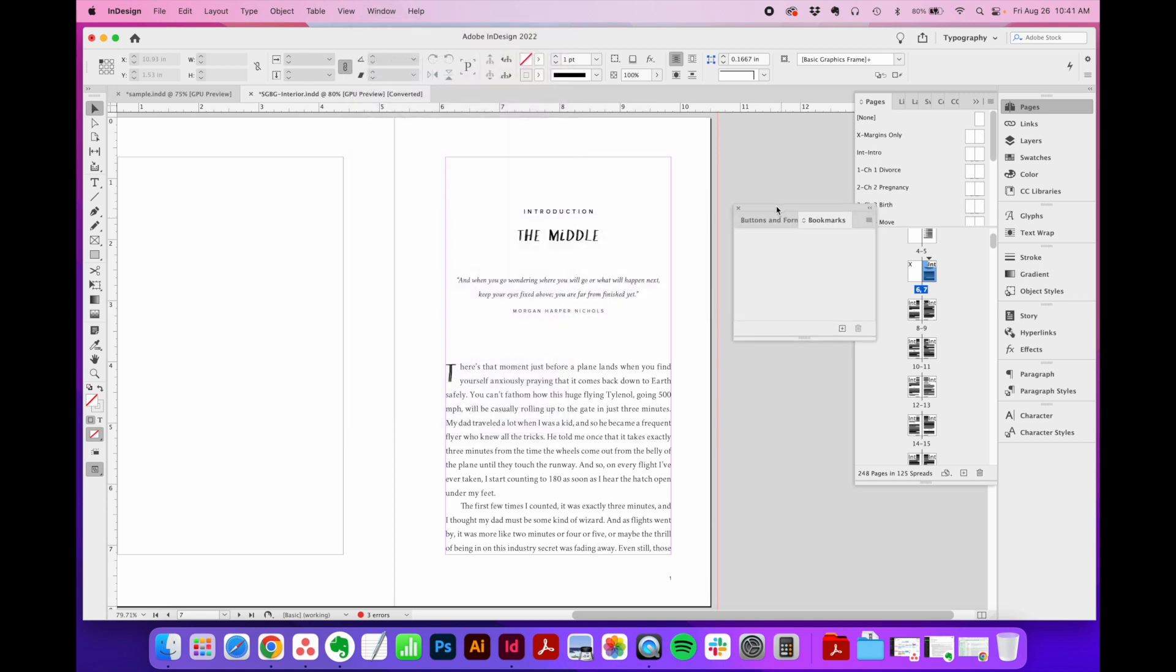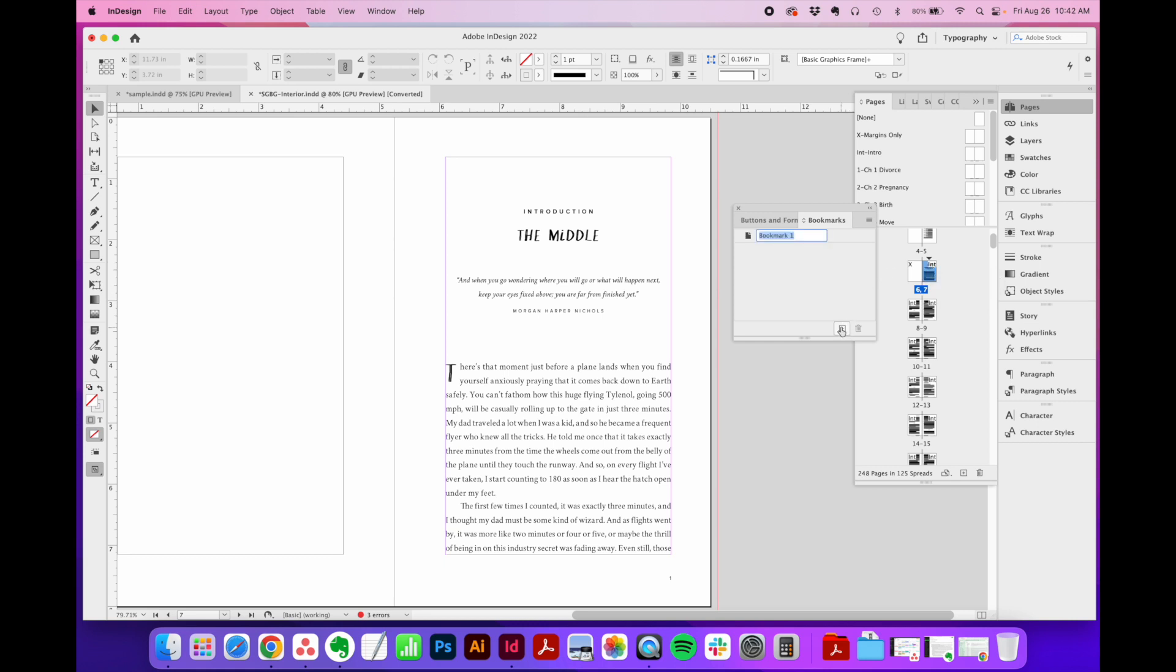That will open this new window. This is the simplest tool you'll ever use in InDesign. All you do is make sure the page you want to bookmark is highlighted in your pages flyout menu. This is my introduction page. I'll hit the plus sign, and that adds a new bookmark to my list. I'll name it Intro. It's as easy as that.